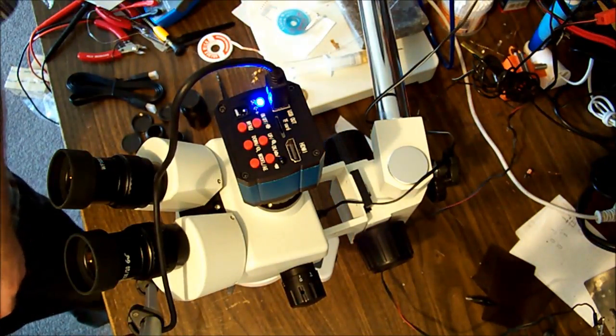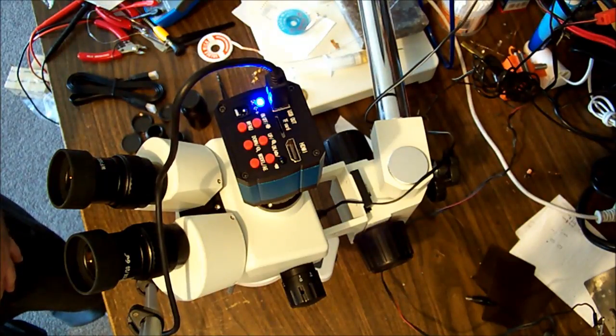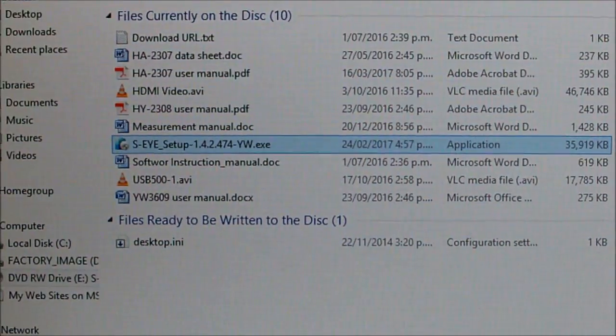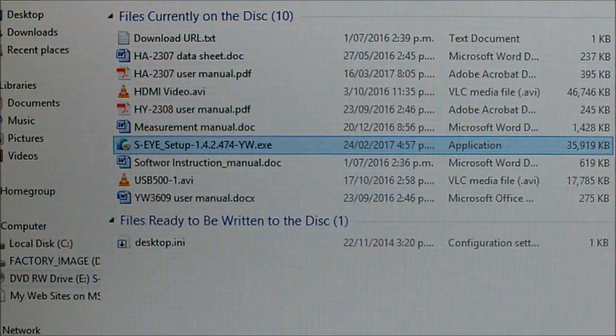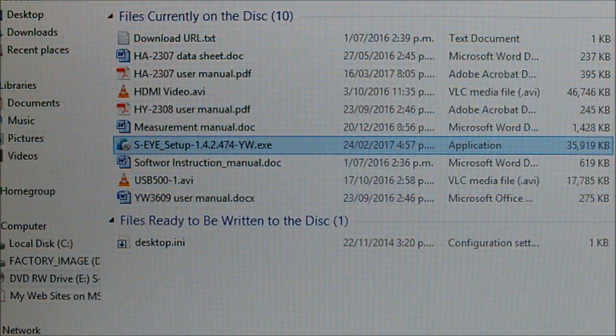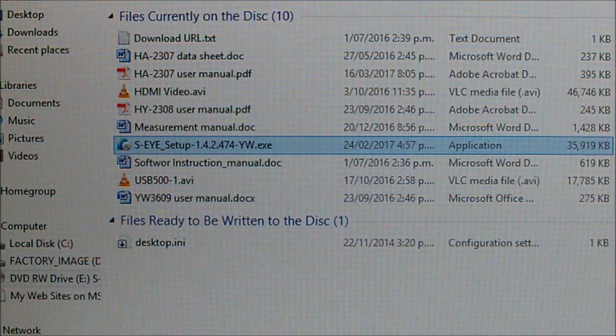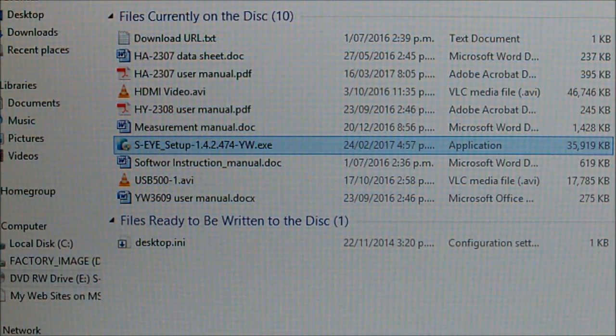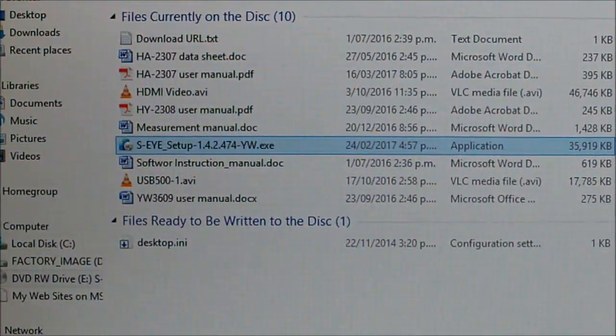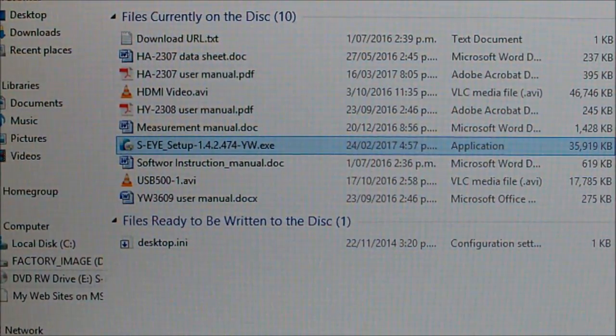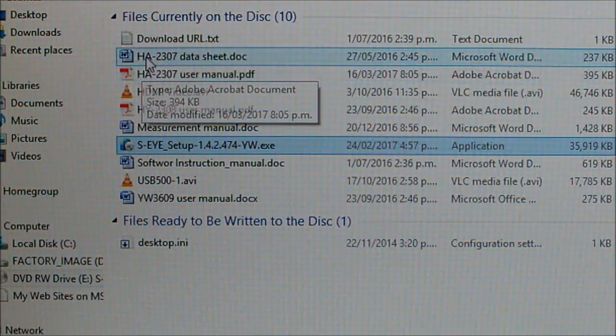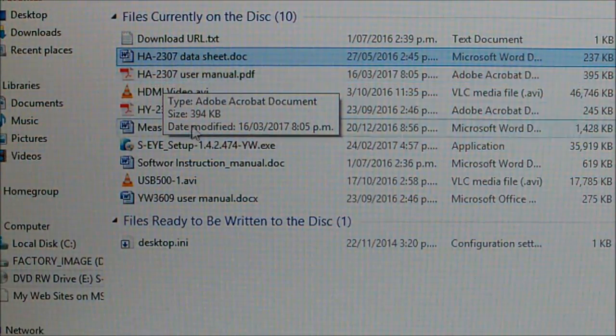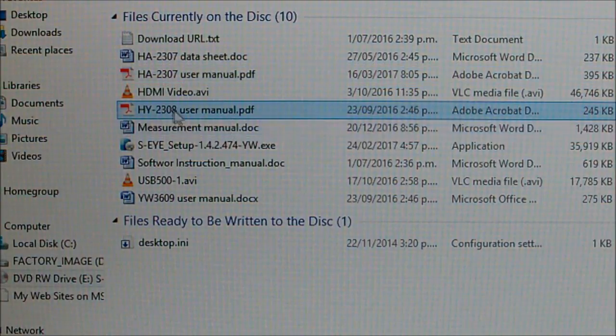It's installing software, or at least looking for it. It did find it and automatically installed it. It came up as, which I forgot to mention at the start, a model HY-2307. There may be a typo here, one of the files on the CD is HA-2307, or it's a slightly newer version.